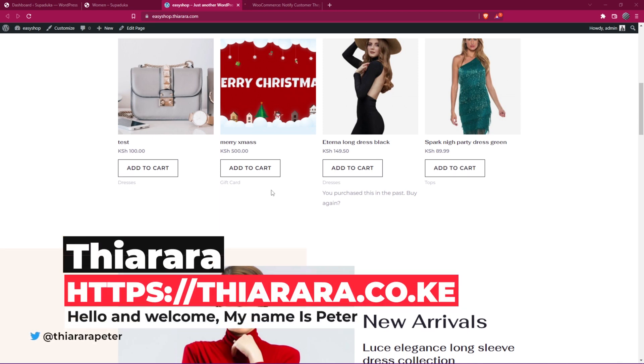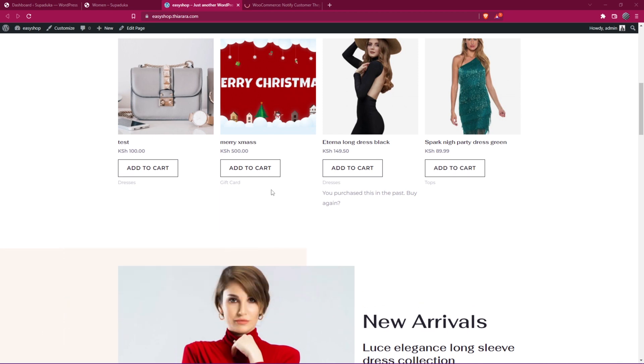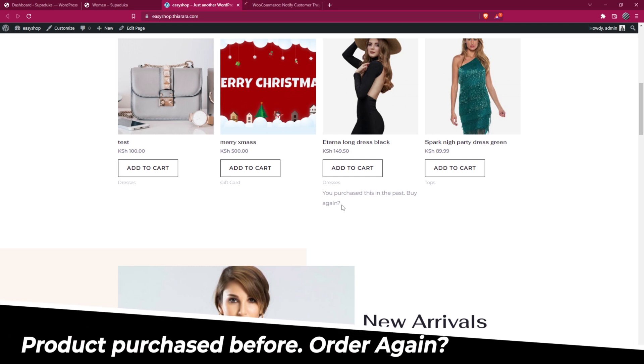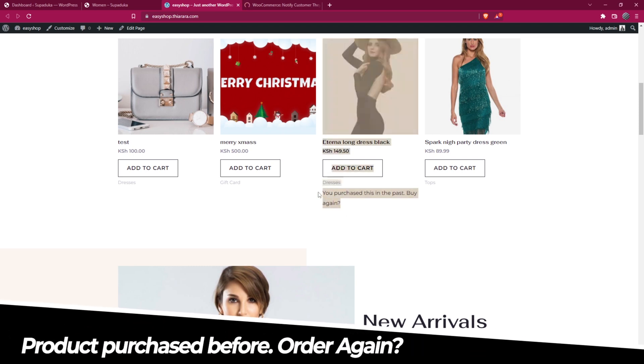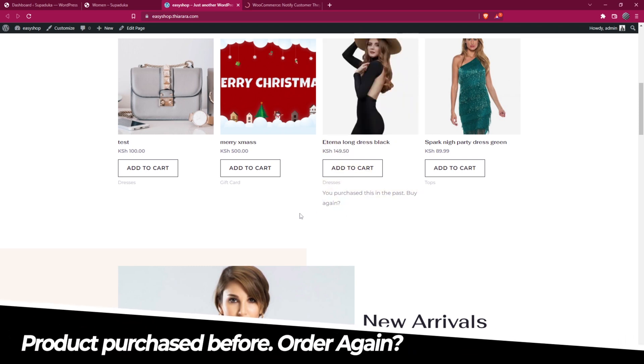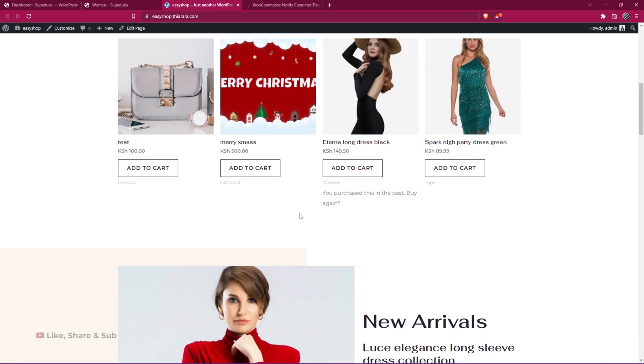Hello Kitty of Designers and welcome to Storyo. My name is Peter. We're going to see how we can add a notice that lets customers know they purchased a product in the past and if they want to buy it again.